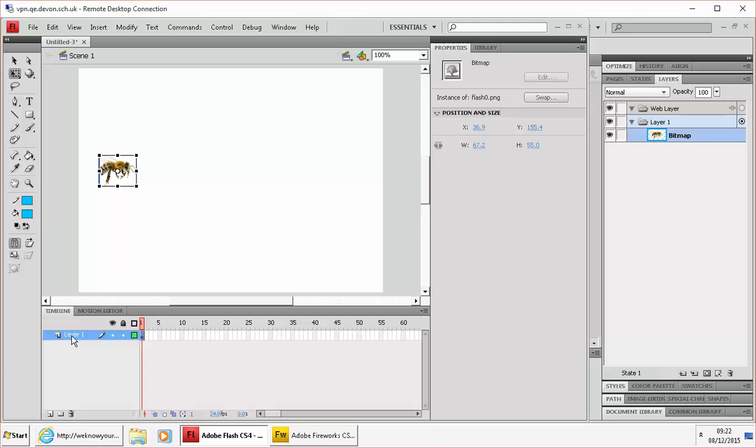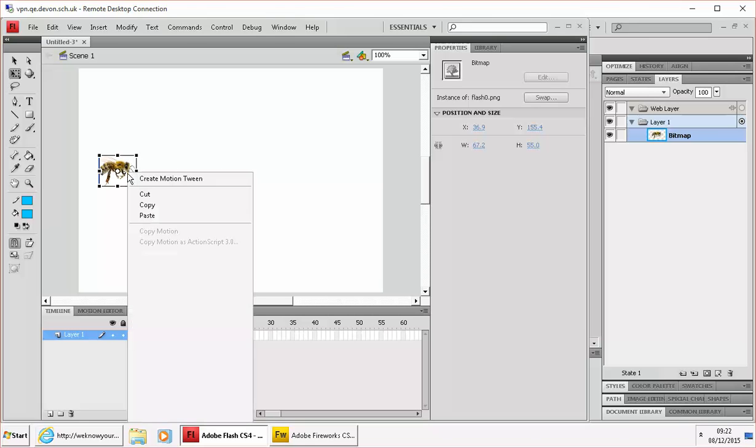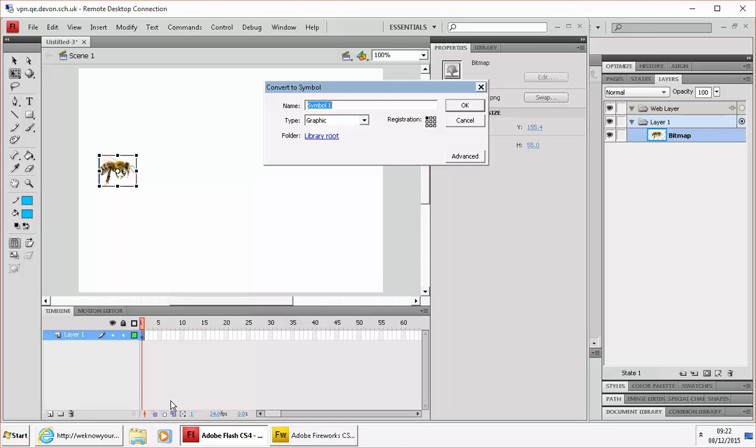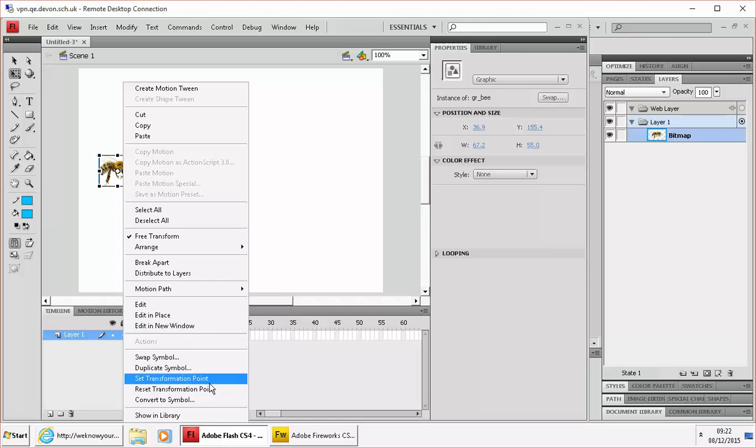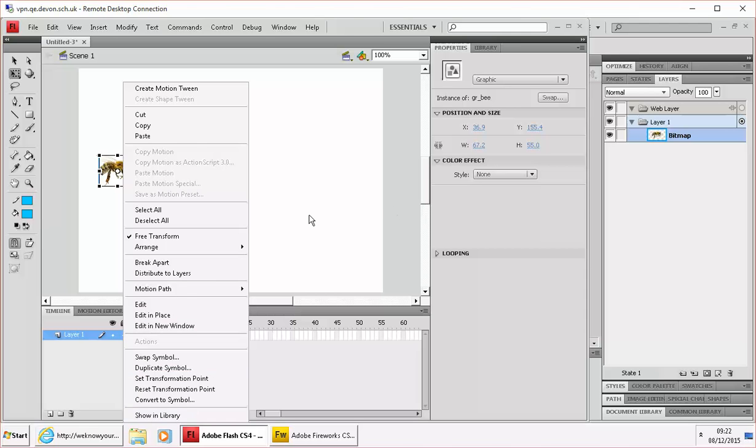Now it's really important to convert him to a symbol so we make him a graphic, we'll call him GR underscore bee. OK, so that was simply a right click convert to symbol.